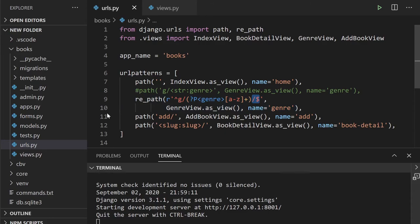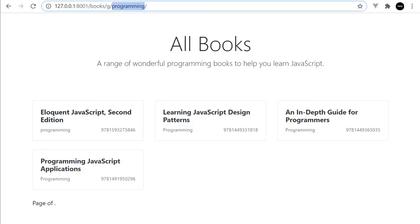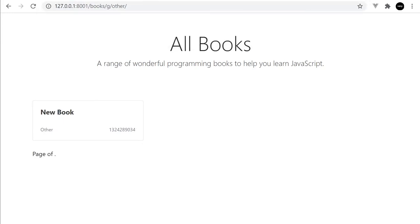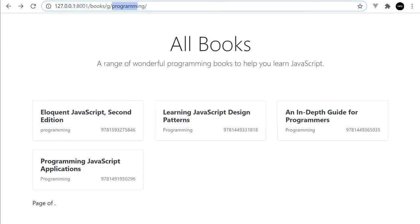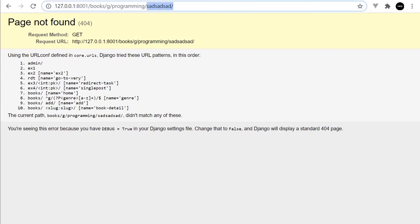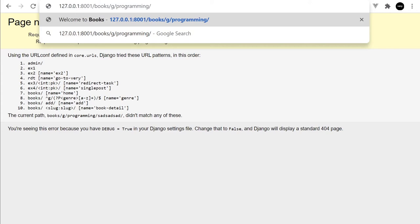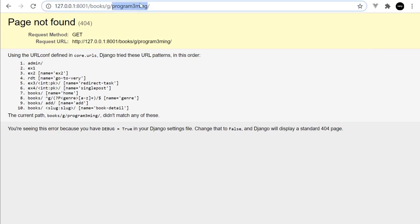After the `+`, we have a slash and dollar representing the end of the string we want to match. Going back into the code, I've typed in 'programming' and it works. I also have a genre called 'other'. Notice this can be as long as you like because we're using `+`. If I add something after the dollar, it won't work - the dollar protects us. Using a number would also cause an issue.